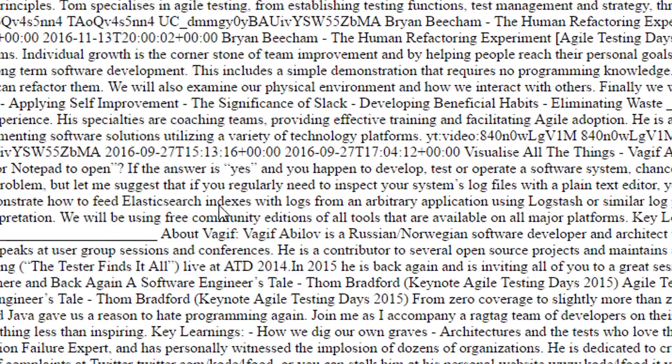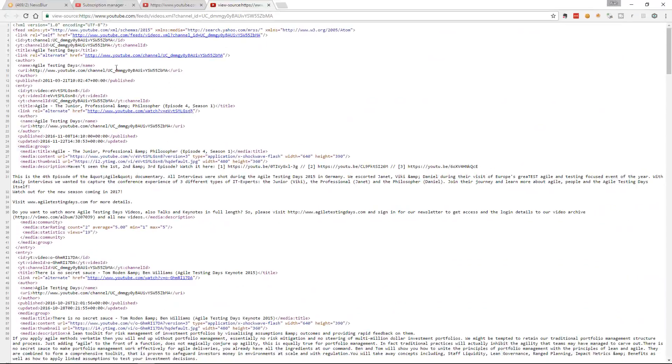This is what an RSS feed looks like in the browser. If I view page source, we can see it's just an XML file and it has all the details for the most up-to-date videos.